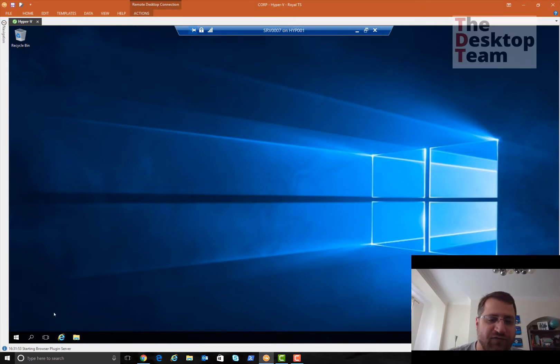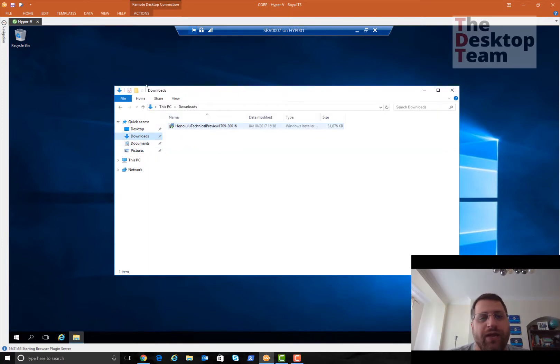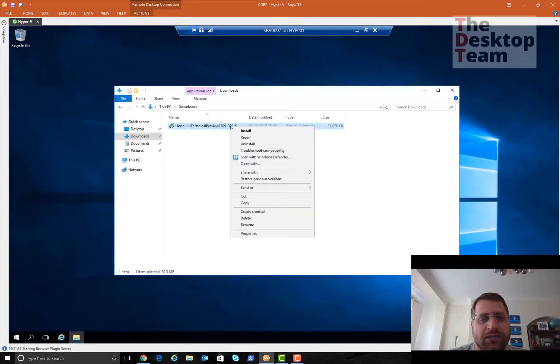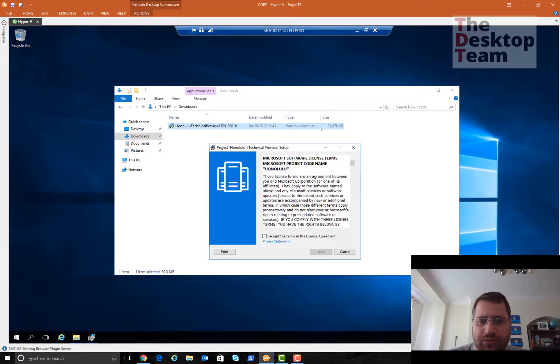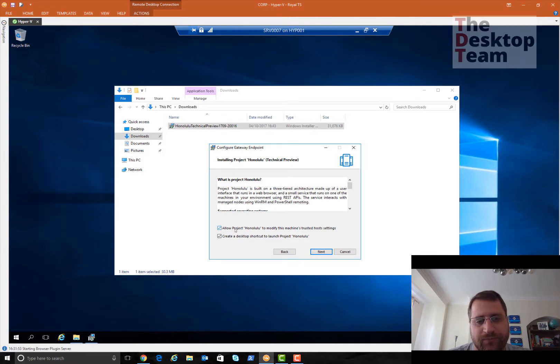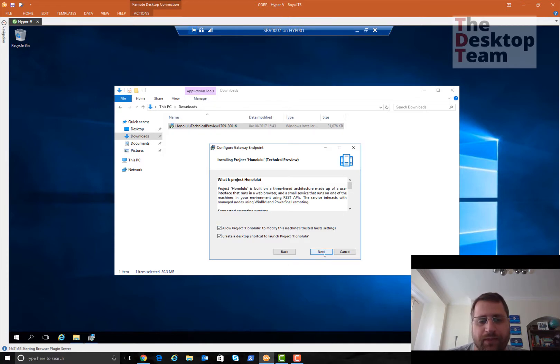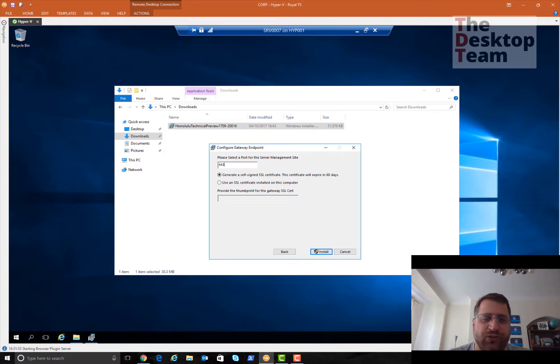I'm going to open my server. I already downloaded it. Let me open the downloads. We have here the technical preview 1709. I'm just going to install it. It's really simple, really small download, 31 meg.